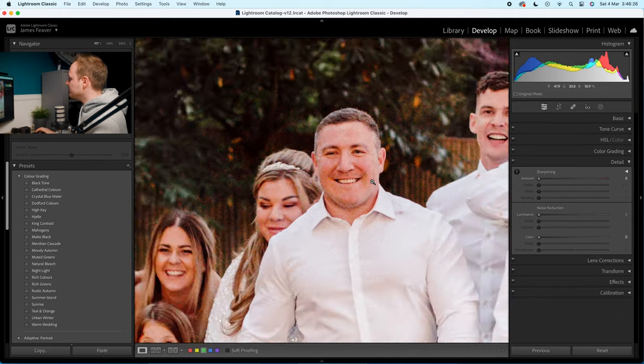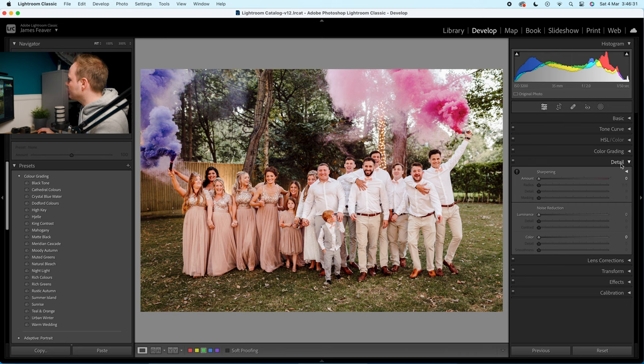Let's zoom out, go over to the develop panel, and drop it down on the right-hand side where you've got your details panel. The details panel is broken up into two sections: sharpening and noise reduction. Inside noise reduction you've got two parts — color noise reduction and luminosity noise reduction.